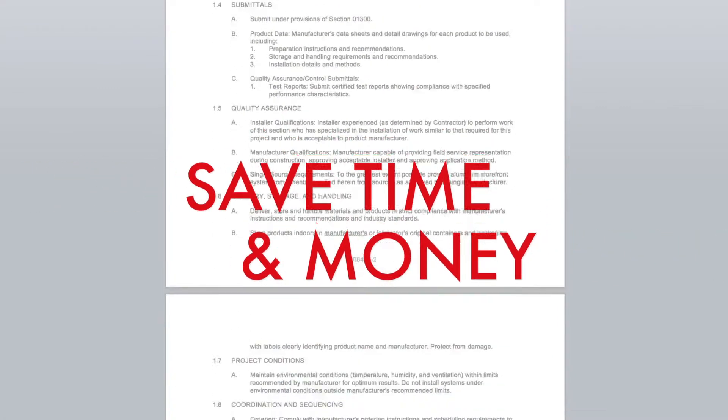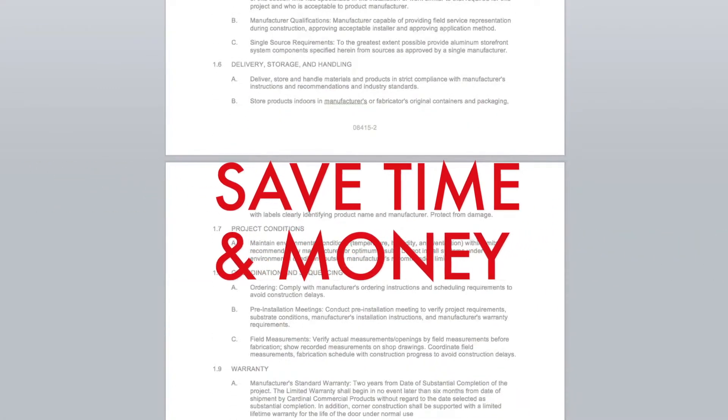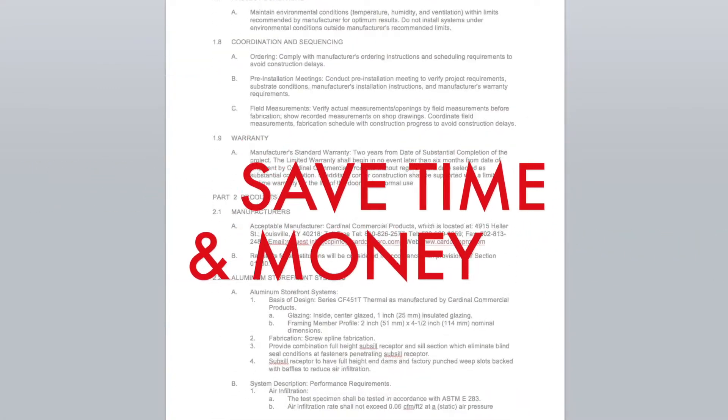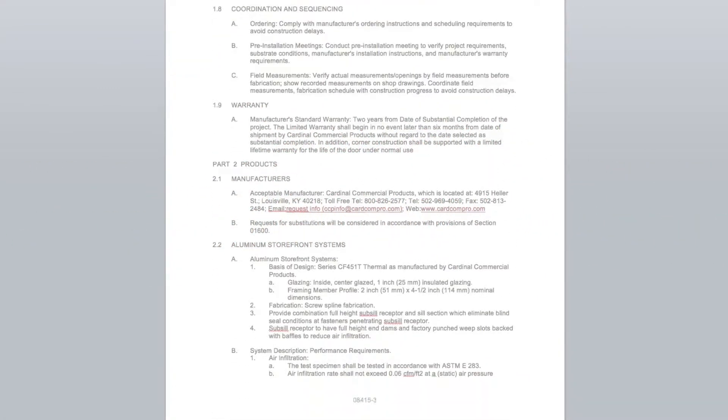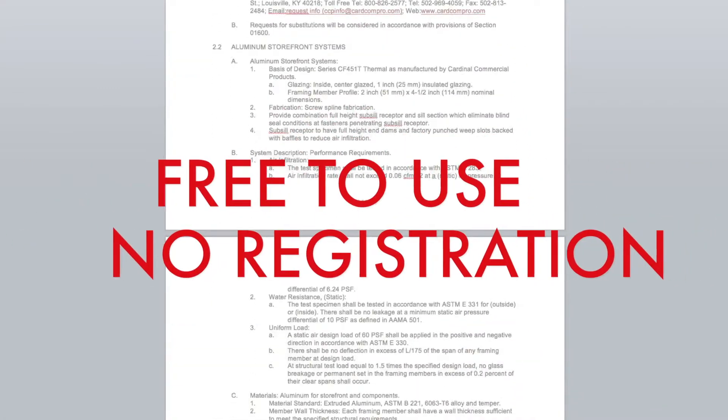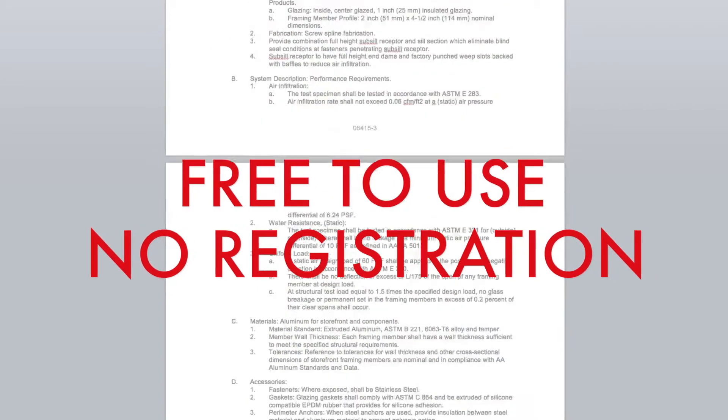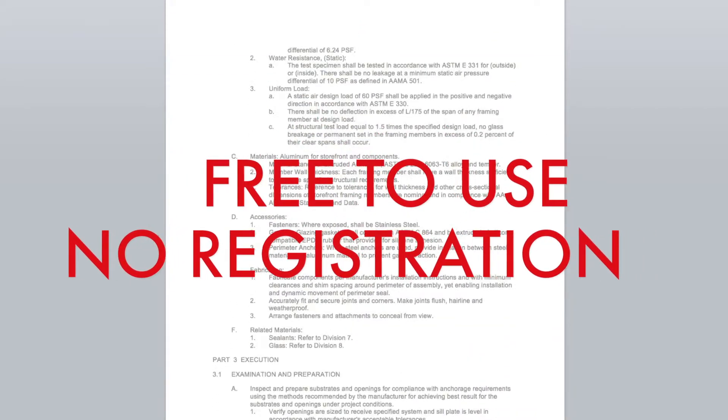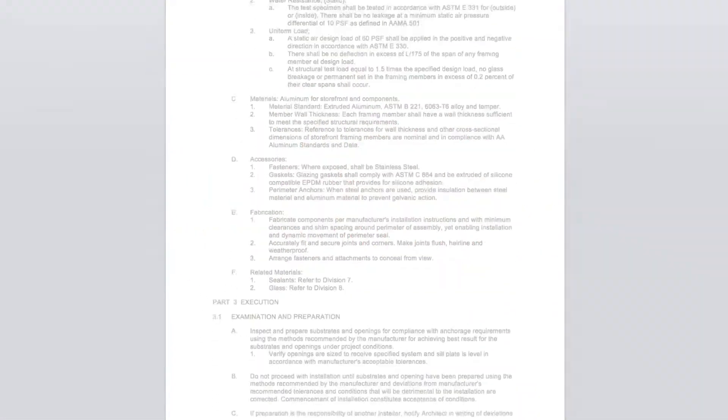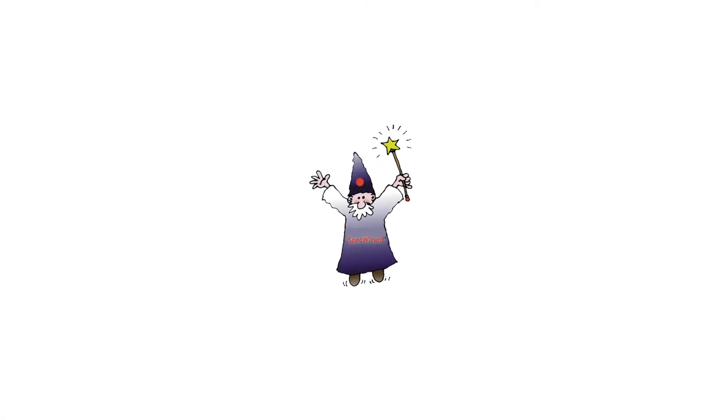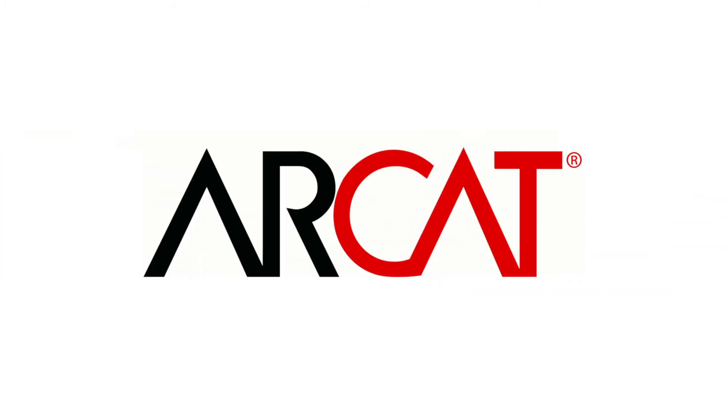Our SpecWizard will save you time and money. As with all of ARCAT's products, our SpecWizard is free to use, and you don't have to register to use it. So try our SpecWizard yourself at ARCAT.com.